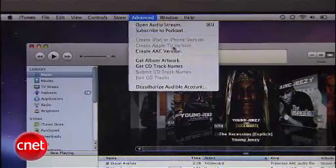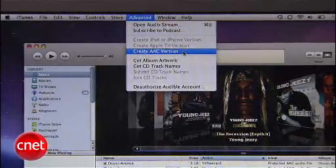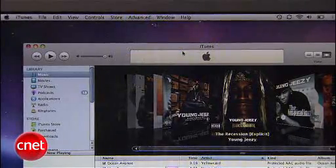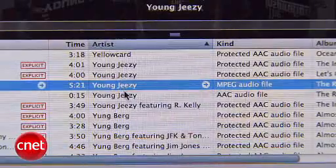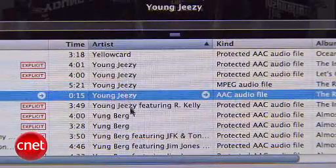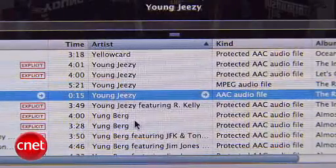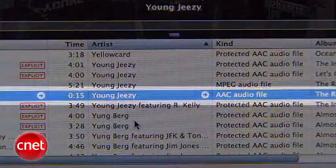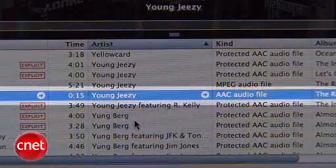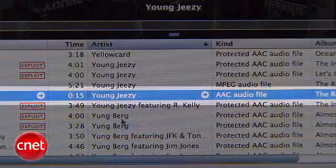Go to Advanced in the menu bar, scroll down, and click on Create AAC Version. You should see a track in your iTunes with the same file name as the original. The time of the track should only be 15 seconds, and it should be an AAC file.